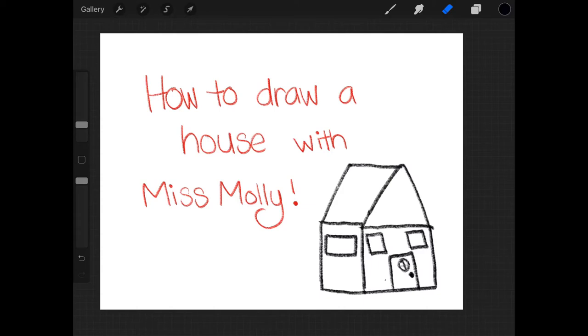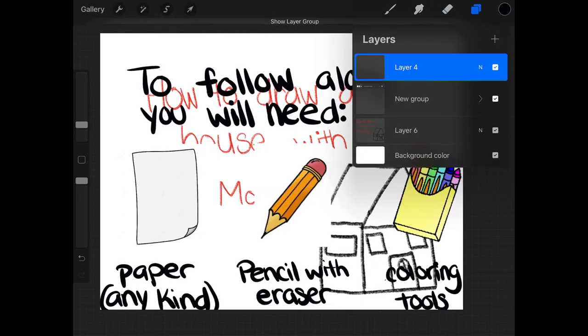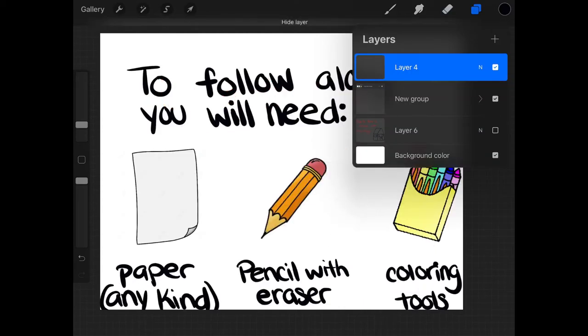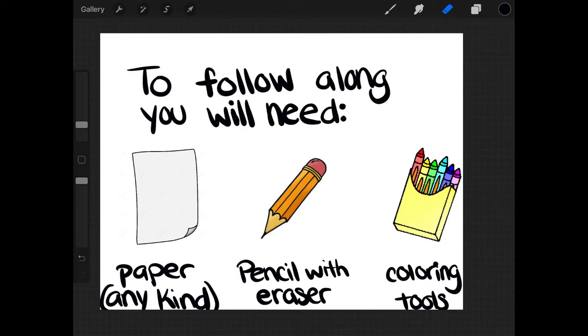What you're going to need to follow along is a piece of paper, any kind, colored, white, any kind of paper you have, a pencil with an eraser because we will be erasing some things we draw and because sometimes we make mistakes, and coloring tools, any kind you have, markers, crayons, colored pencils, whatever you want to color with after we draw it.